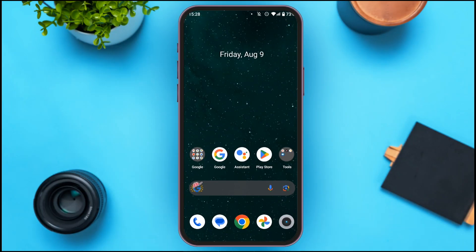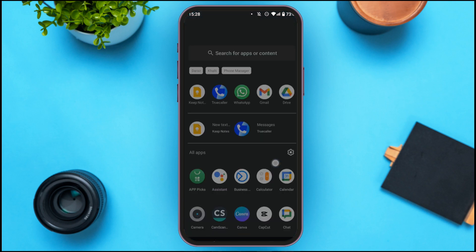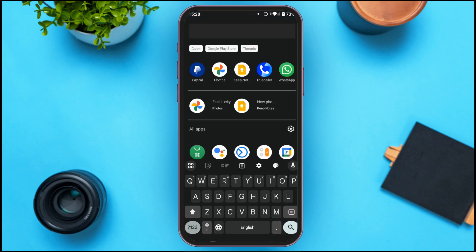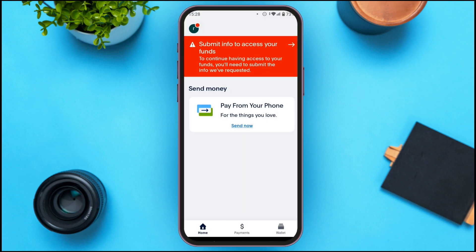First of all, launch and open the PayPal application. You can see you'll be led to the home page of PayPal. Now look at the top left corner — you can see the profile icon over there. All you have to do is tap on it.